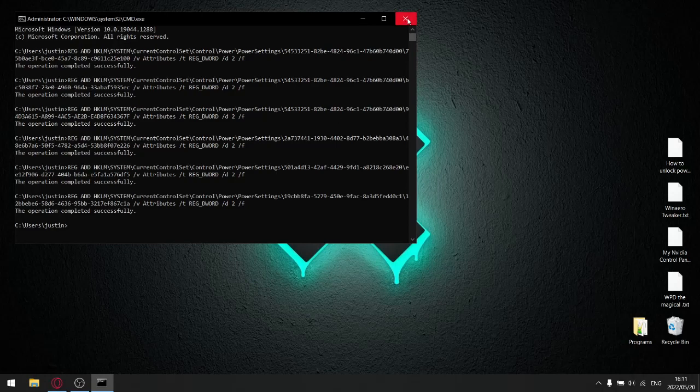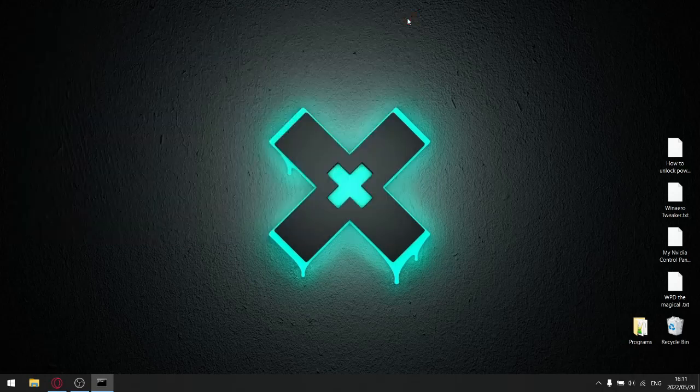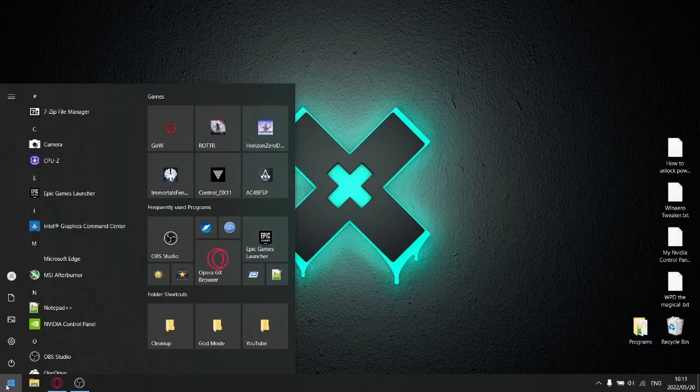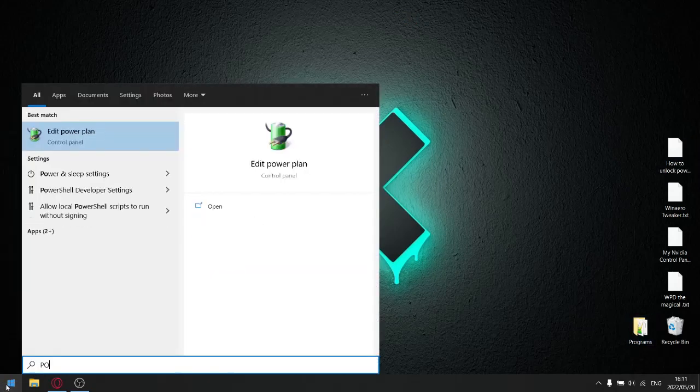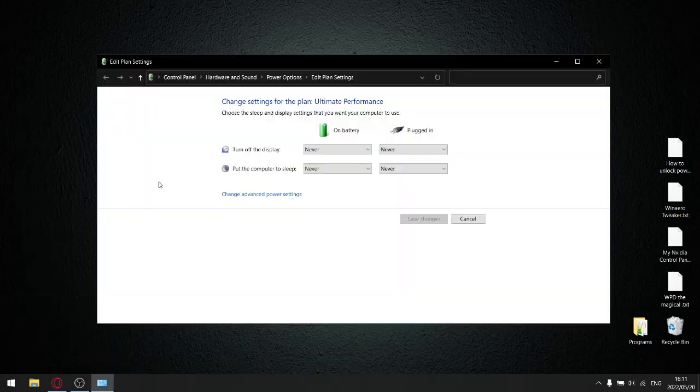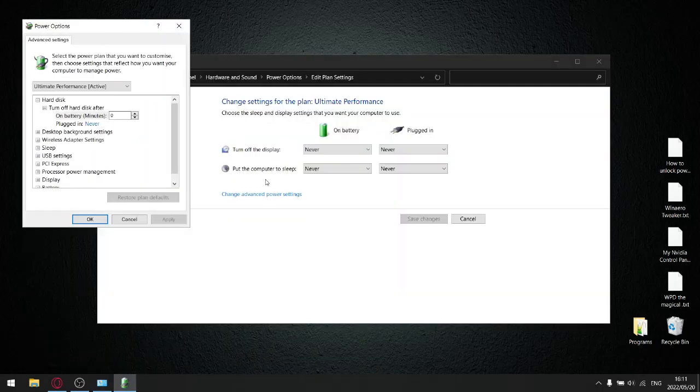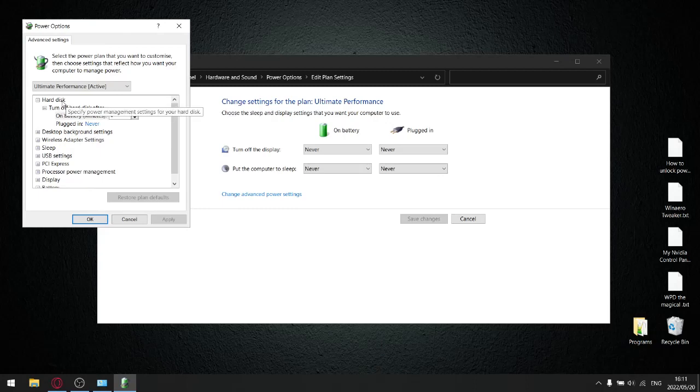So anyways, we're going to go out of command prompt. And we're going to see what has happened in our power options. So just type in power again. Edit power plan. Change advanced power settings. And will you look at that? We have all those lovely options back again.